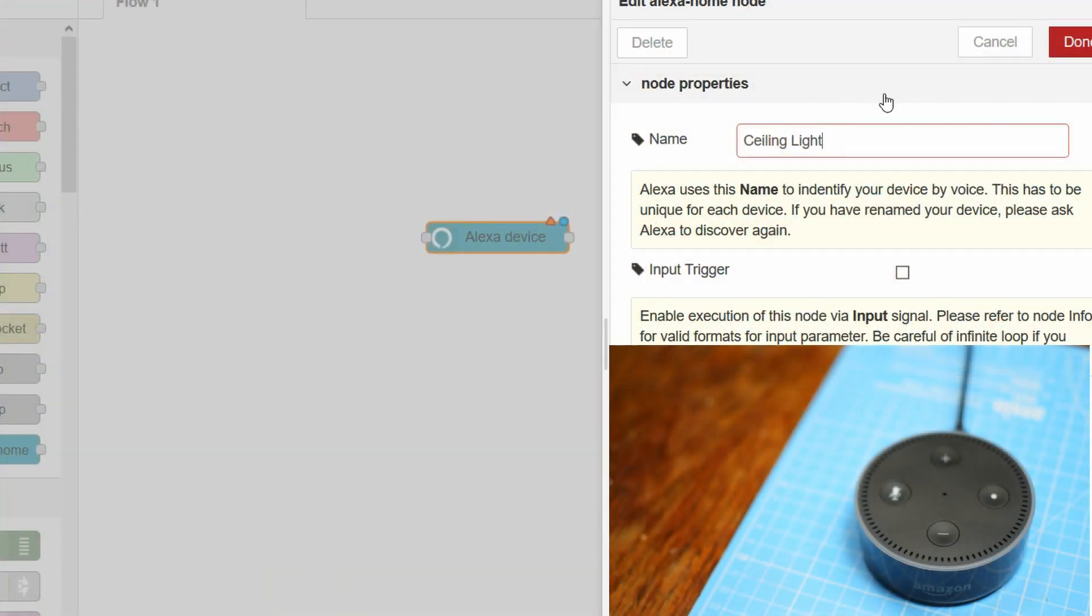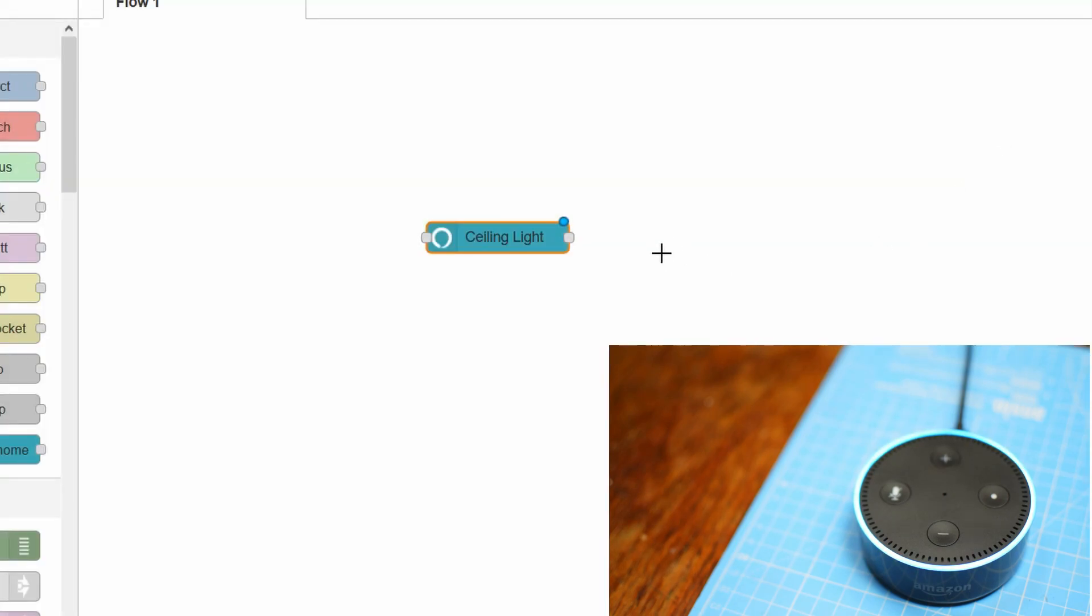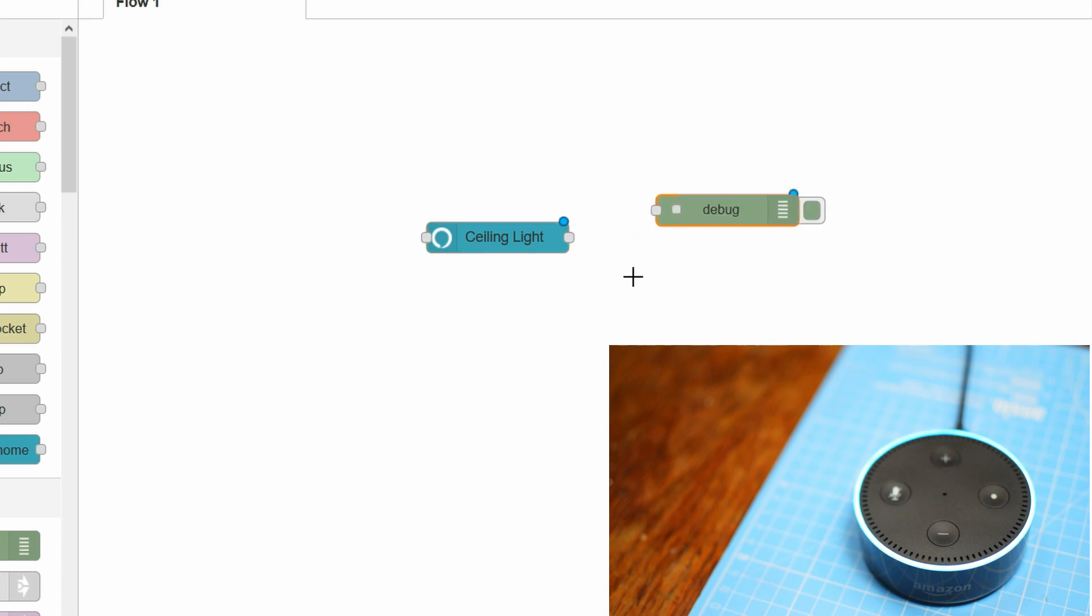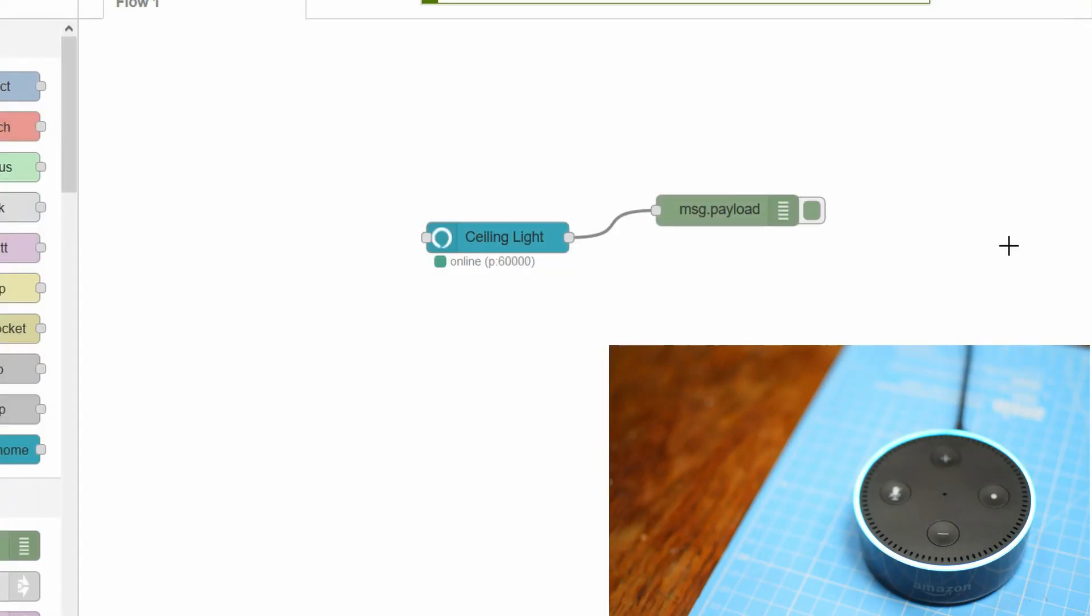Alexa, find devices. Starting discovery. This will take up to 20 seconds. If you haven't already, please enable the smart home skill for your smart device from the Alexa app. I found one new light called ceiling light. To control it, say, turn off ceiling light.